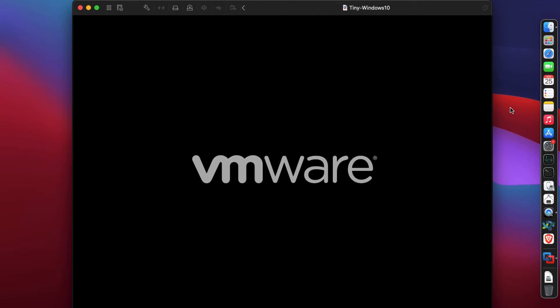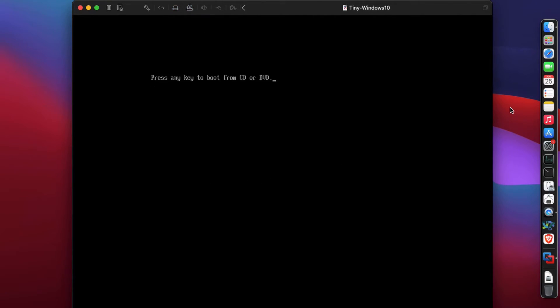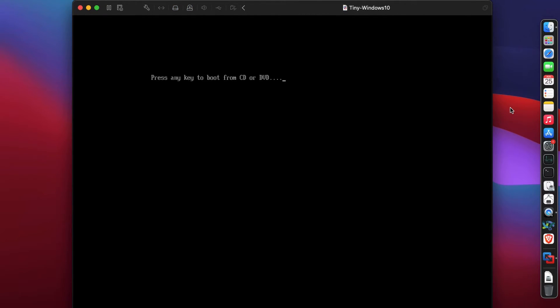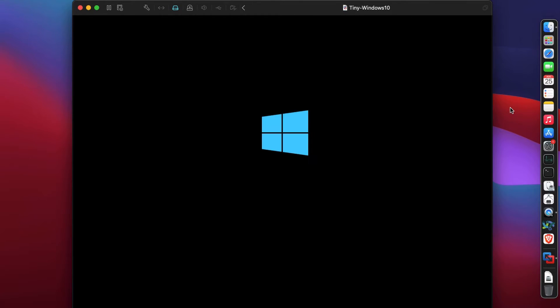It restarted again. Again it was trying to boot from the Windows 10 ISO, but we will not boot from the ISO. We'll let this go through and it will boot from the hard disk.